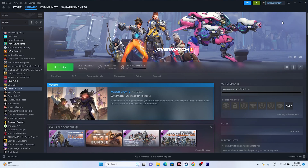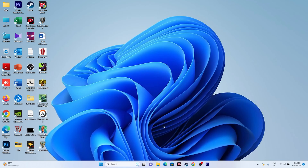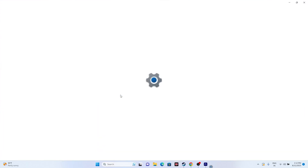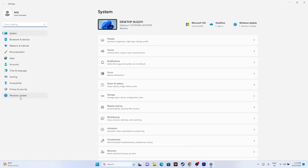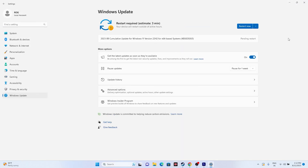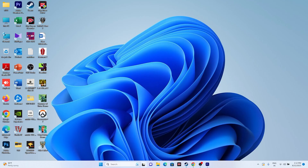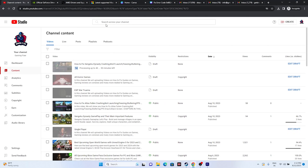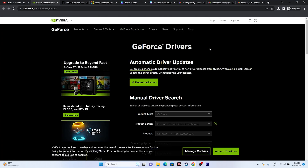Try updating Windows. Go to Search, open Settings, and go to Windows Update. Make sure Windows is fully up to date and install all pending updates. Once done, close and try launching the game.